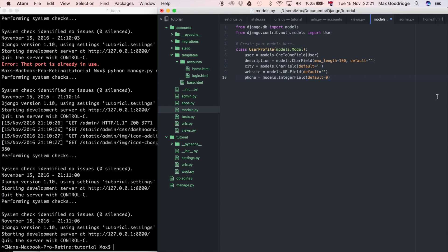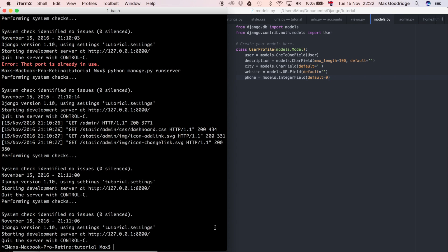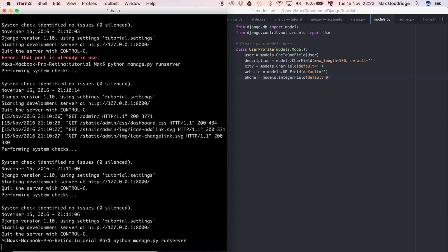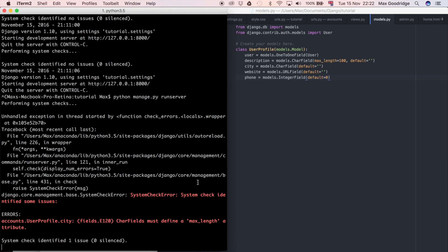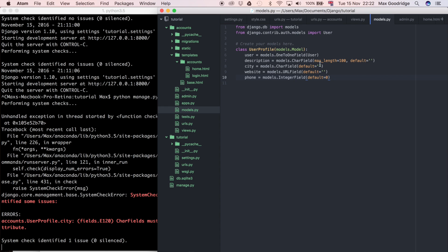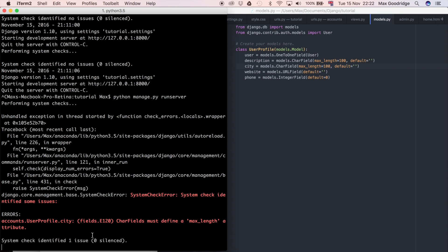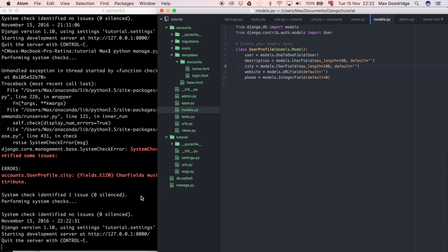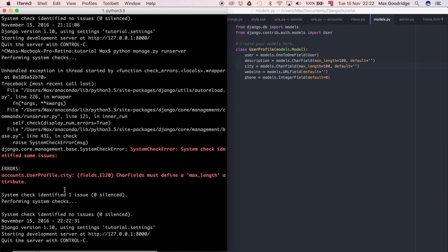So what I'm going to do now is run the development server, so I'm going to do python manage.py runserver. We've got an error here. It says CharField must contain max_length, so I just forgot to put a max_length on the other character field. I'm just going to copy that and paste it and now that should refresh because whenever you save this document it's going to refresh the development server automatically.